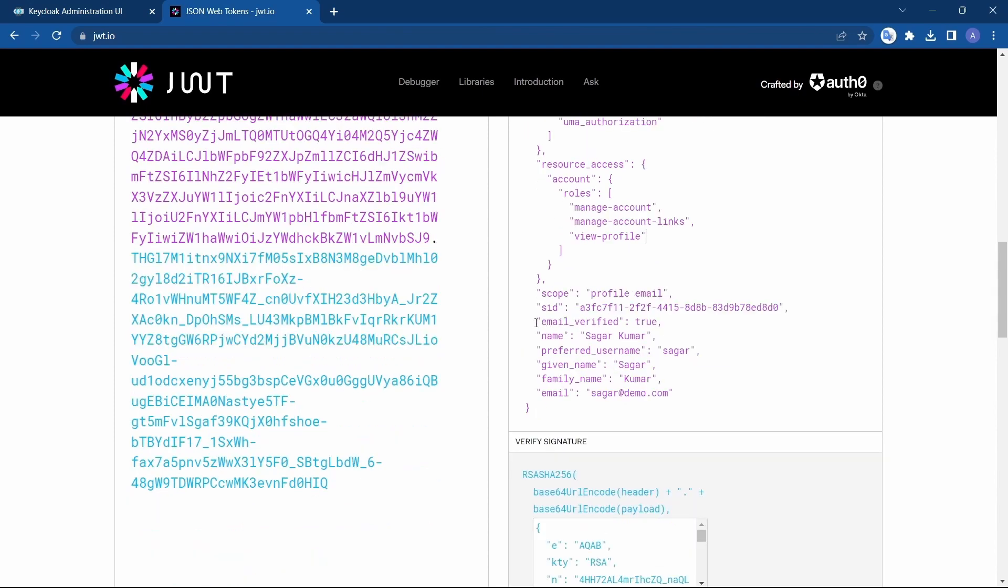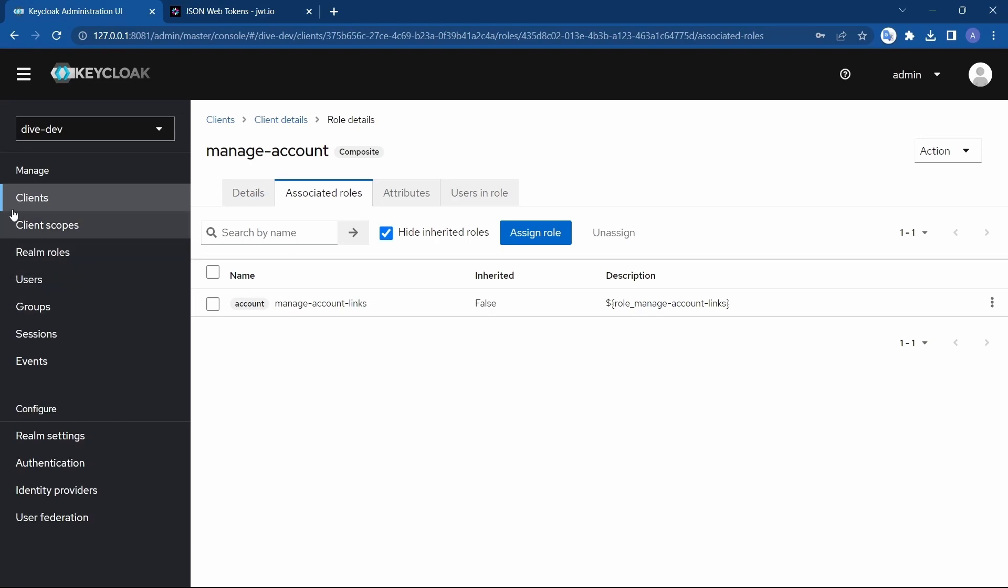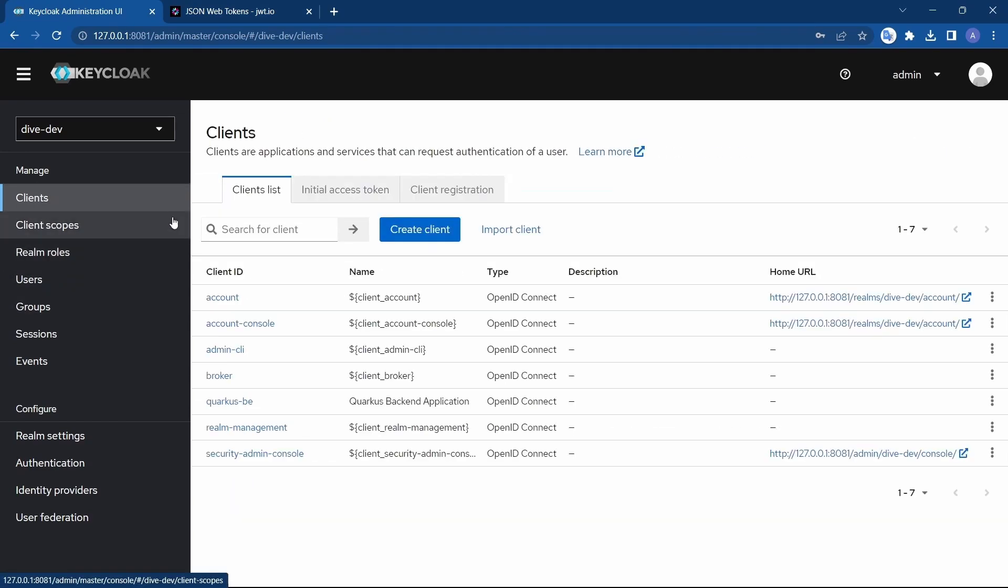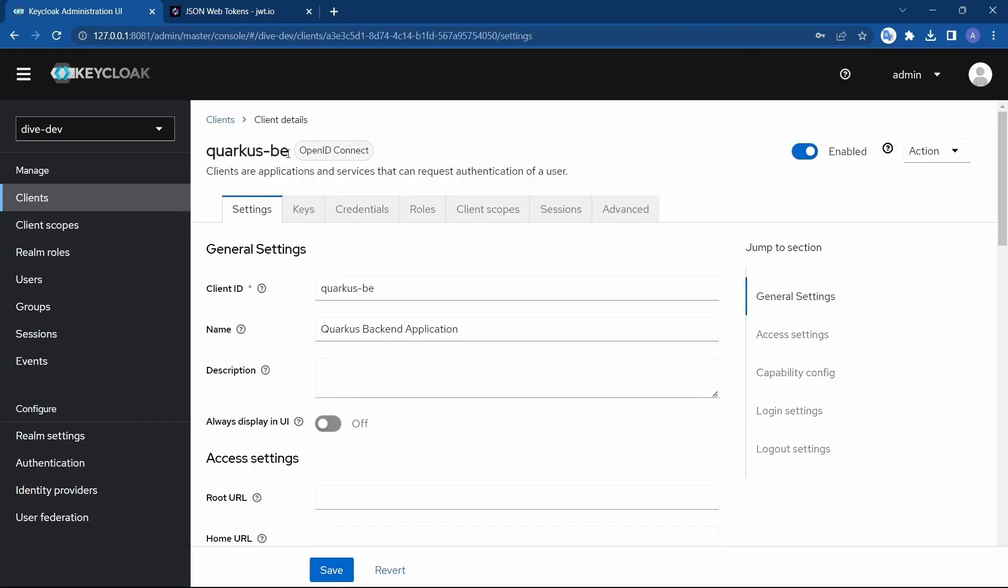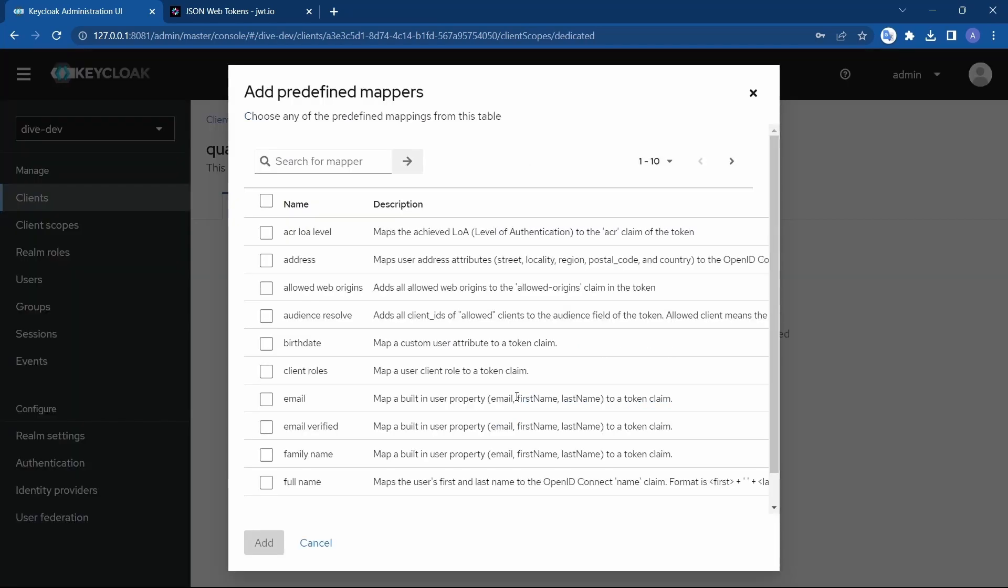Some of the properties of the user - email verified, name - all this information is present in the access token. Now, suppose if I want to add the address information in the access token, what I can do is I have to go to clients here and client scopes. This is our default scope. Add a predefined mapper.